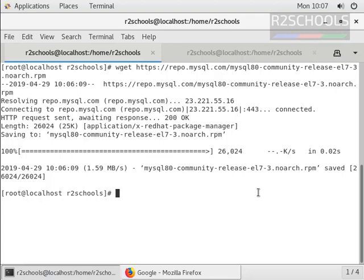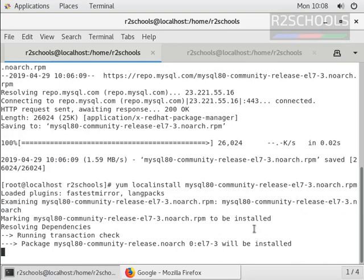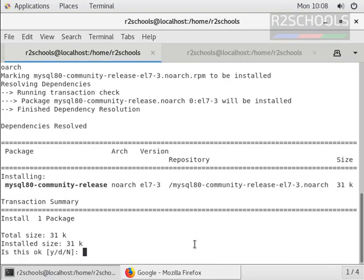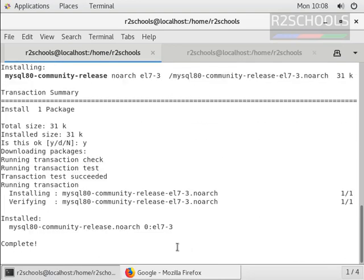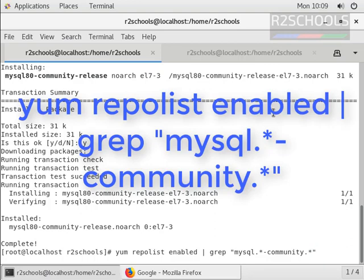Now we have downloaded the package. We have to install the package on the Linux machine by using the command: rpm --local-install, then provide the package name and press enter to accept it. The package installation has been completed. Now we can verify whether the MySQL repository has been added by running the command: yum repolist enabled | grep mysql*community*.